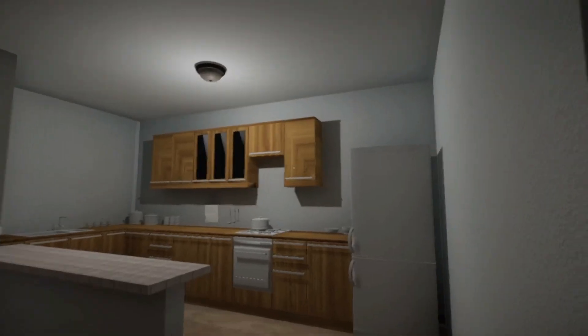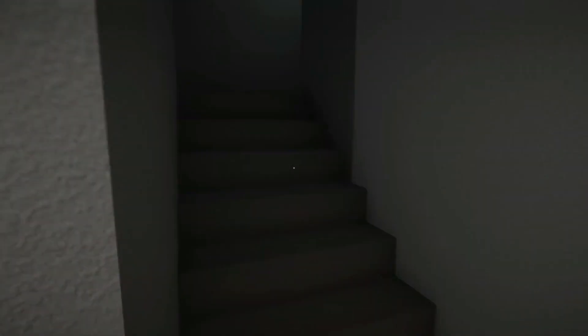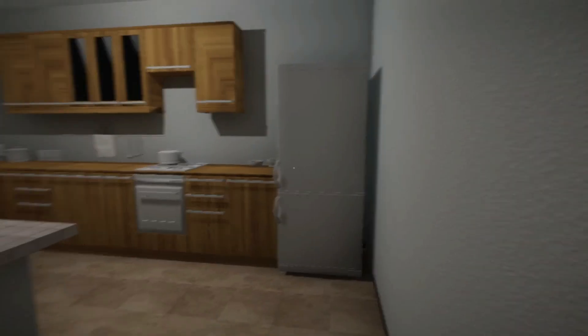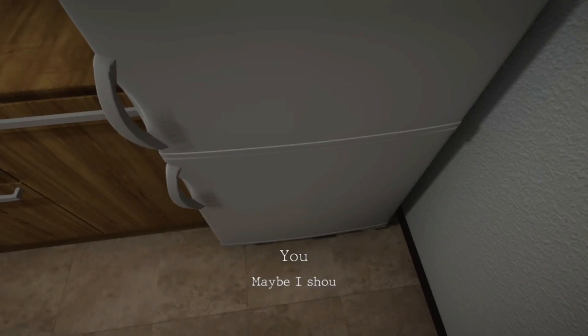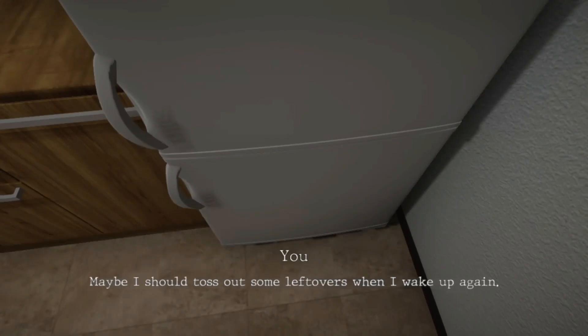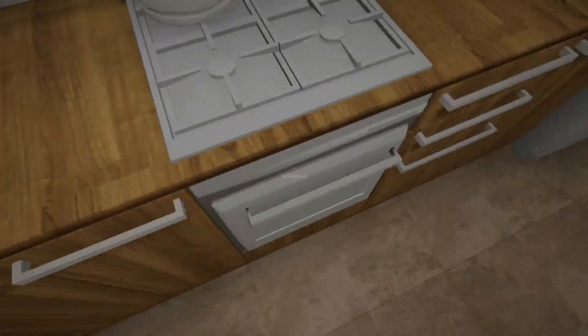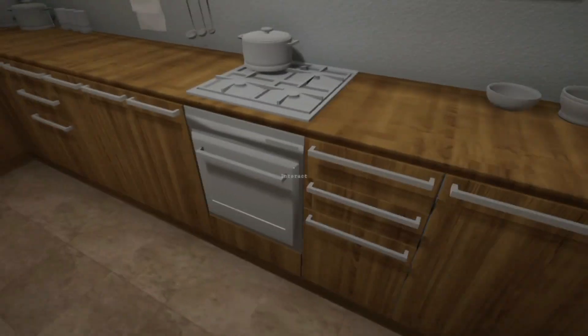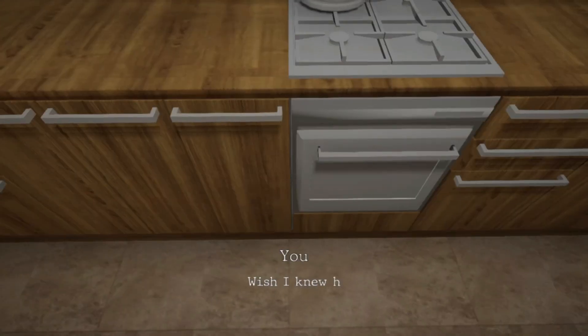And we are in a completely different room. Maybe I should toss out some leftovers when I wake up again. I don't know if they're old, wish I knew how to cook.